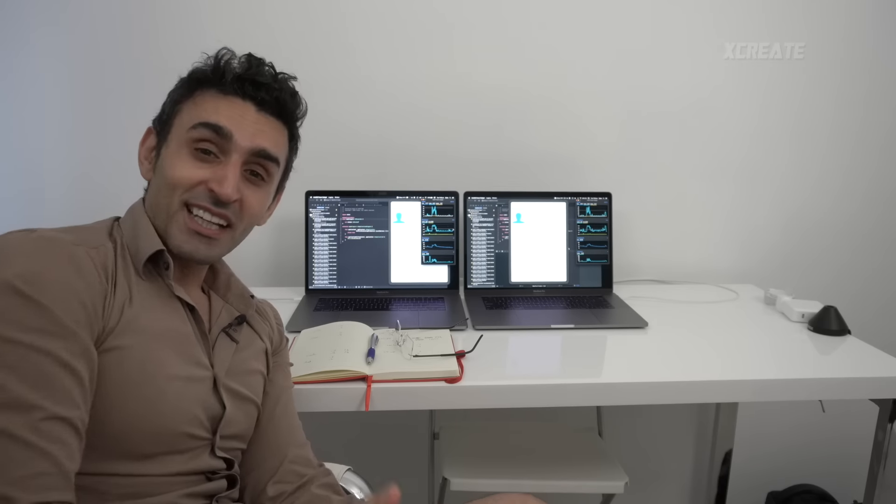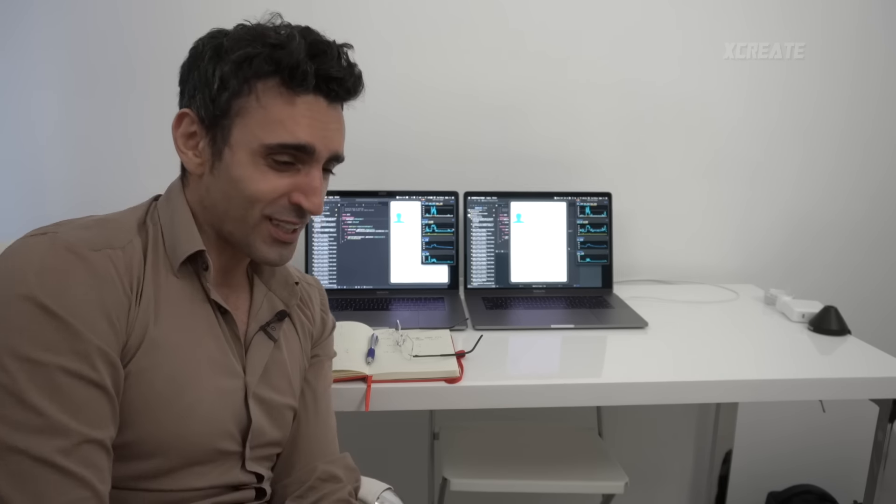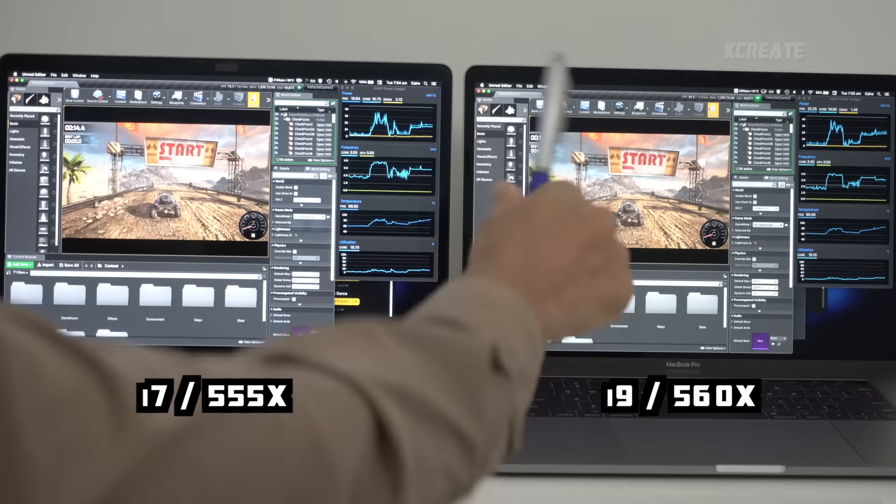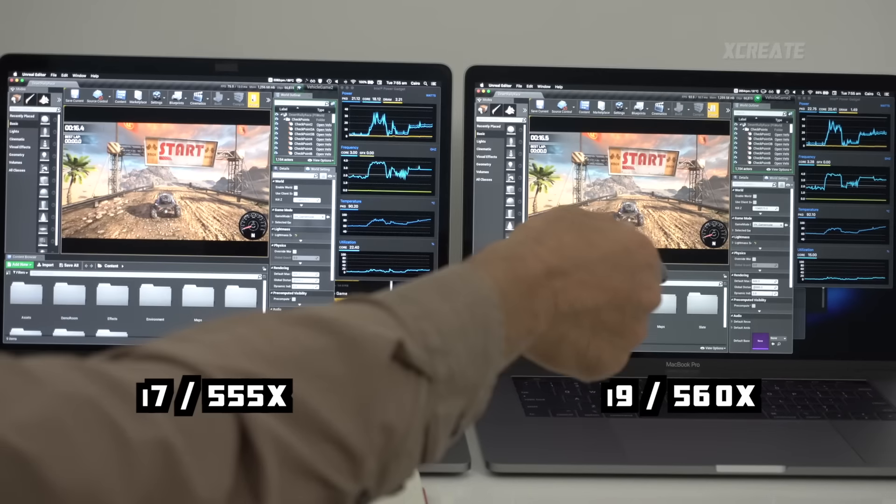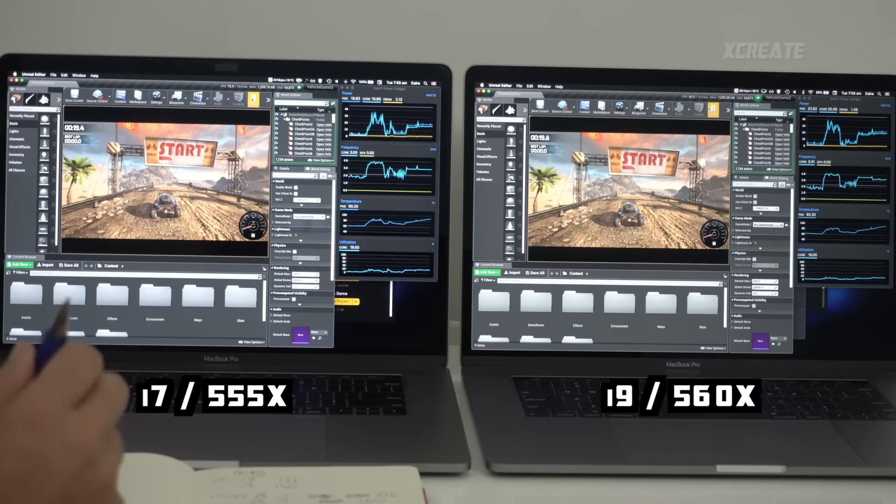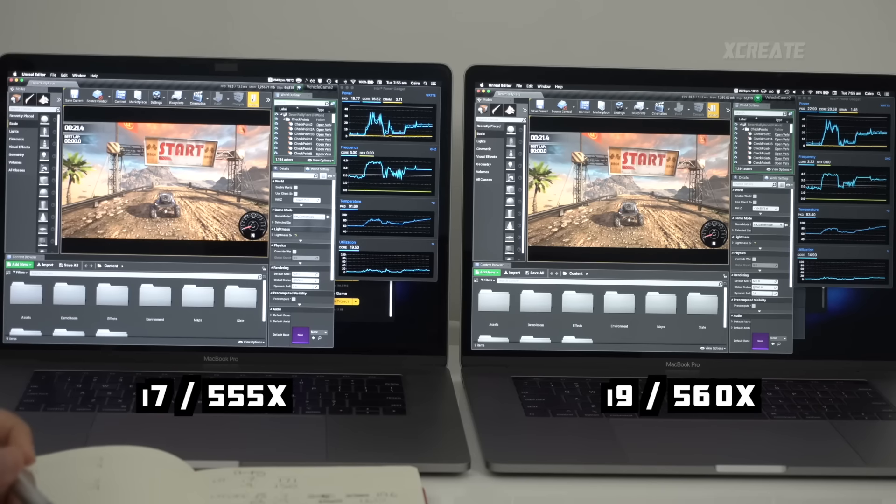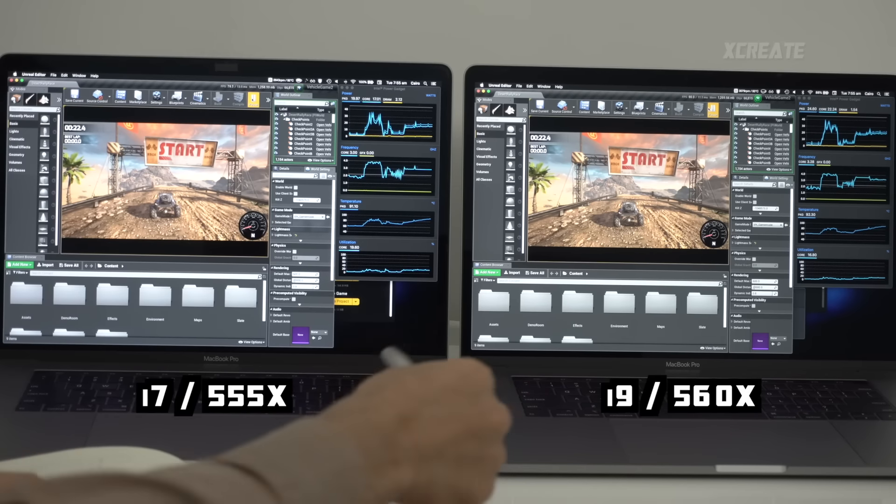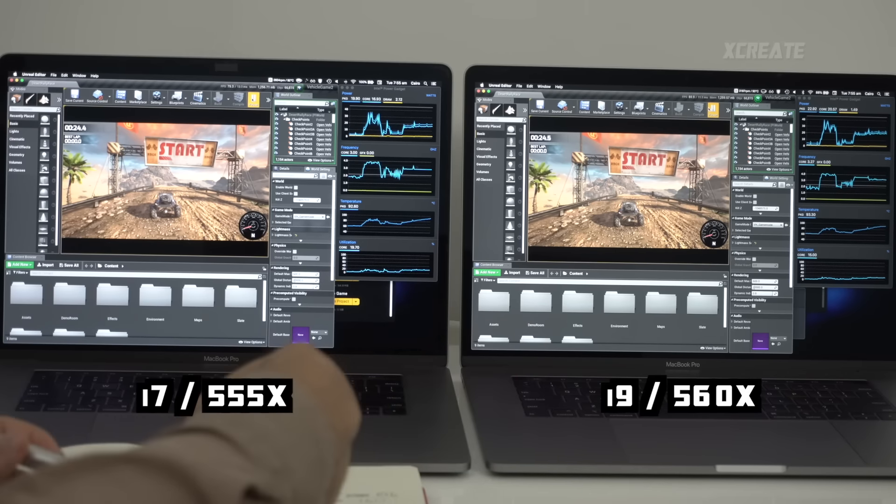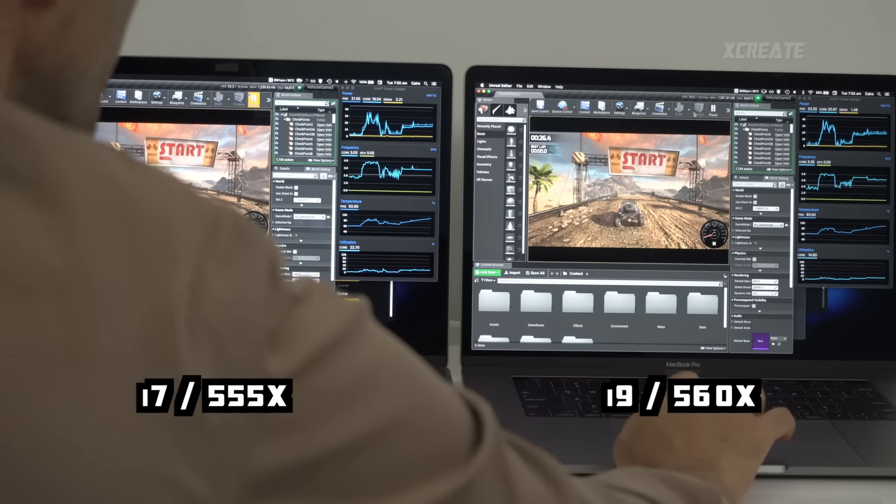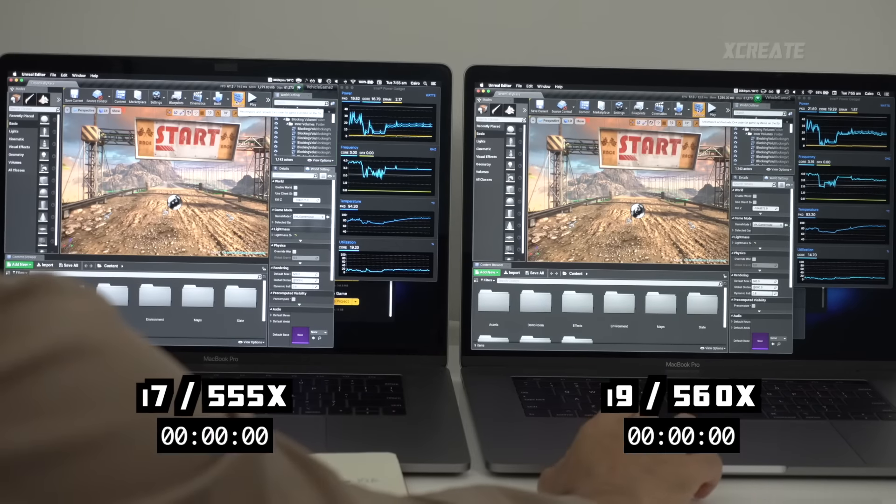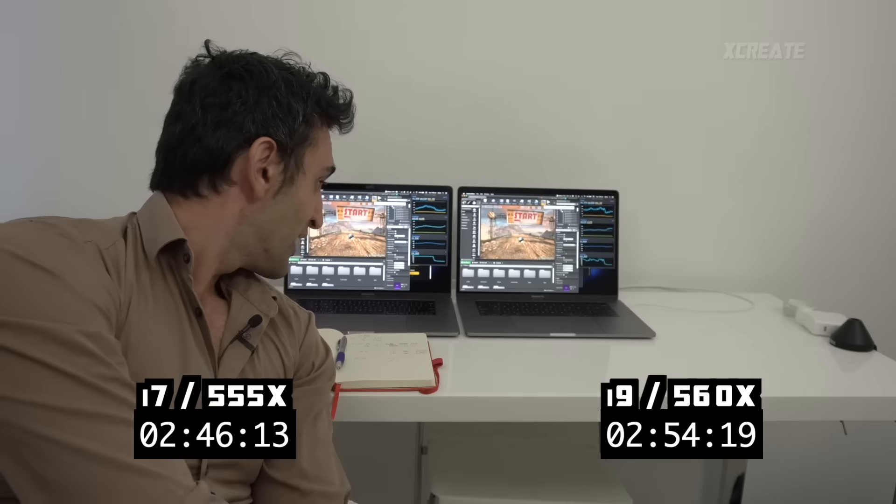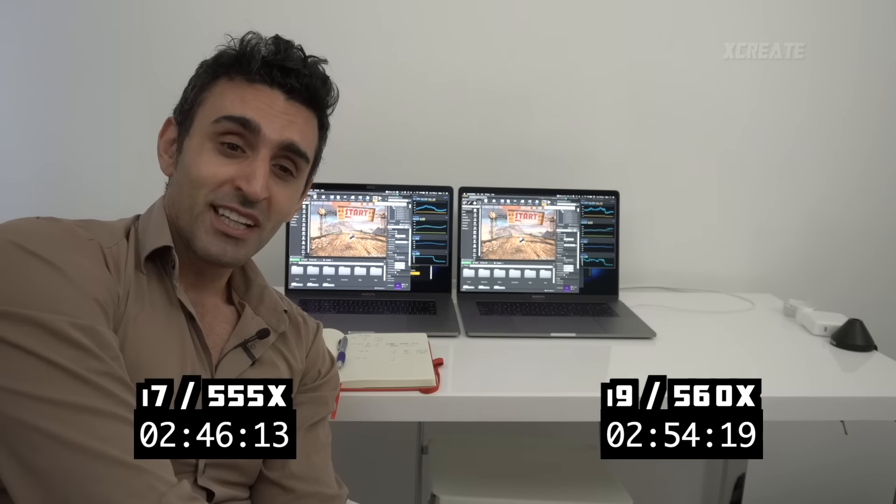All right, next up let's get in the world of 3D gaming. Let's make some games, make some money on the app stores. Unreal Engine, are you ready? And right now we're getting 90 frames a second on the right i9 and 75 frames a second on the left i7. That I think is mainly down to the 555X versus 560X. So let's do a build. Three, two, one.